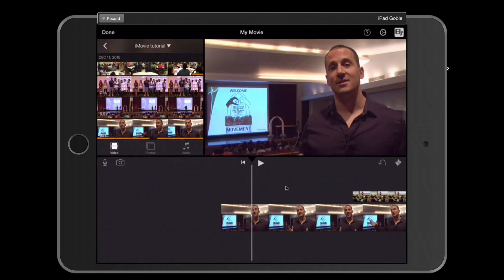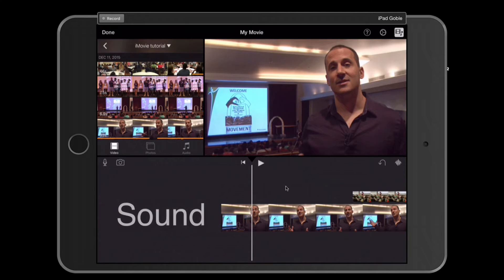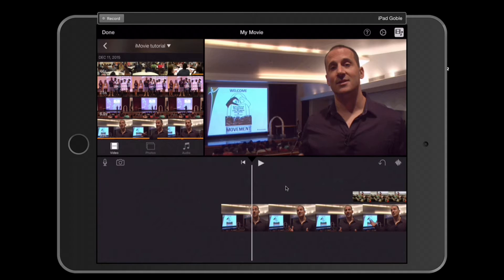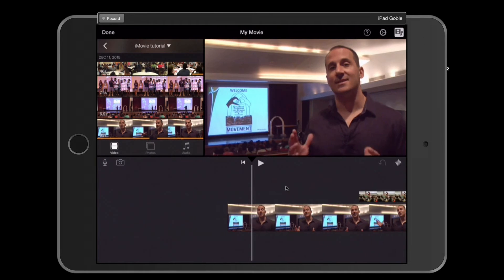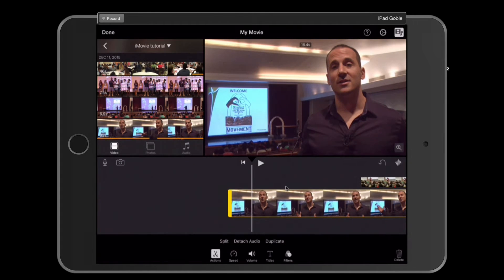Welcome back to Editing with iMovie for iPad. Today we're going to talk about adjusting the sound on our interview and our B-roll clips. First we want to take a listen to the sound of our interview. If I tap on the video clip, I'm going to select play and listen along.